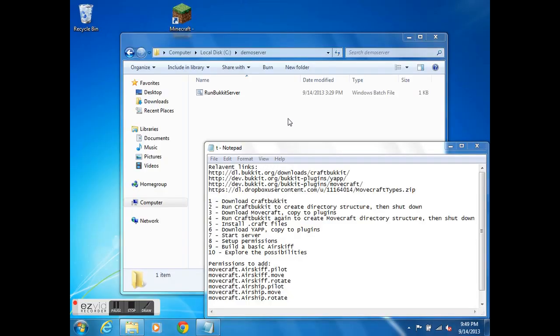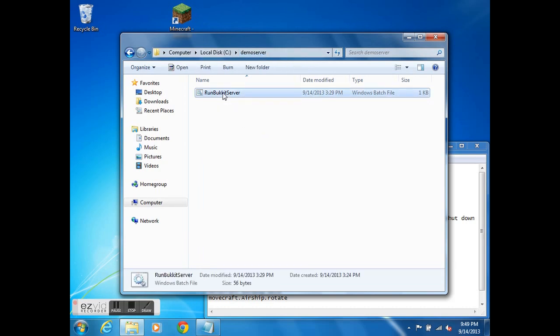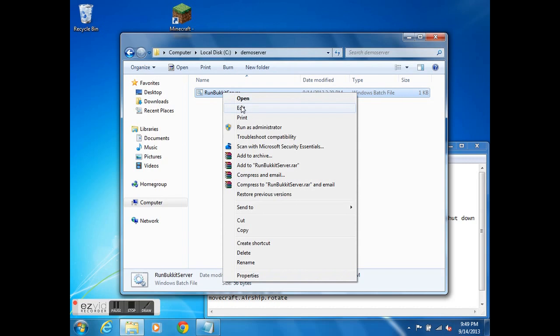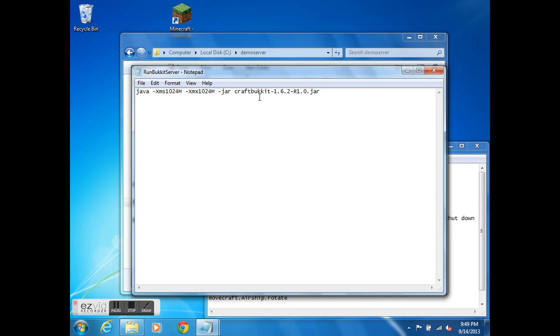I'm going to be taking this from pretty much ground zero. So here you can see I've created this directory. All that's in here is this run bucket server batch file. I'll just show you what that is. It's very simple. It just starts Java and gives it some command line options and starts up CraftBucket. If you need some help figuring out what these should be, you can consult other CraftBucket tutorials. This is really going to focus on MoveCraft and the permissions for it.